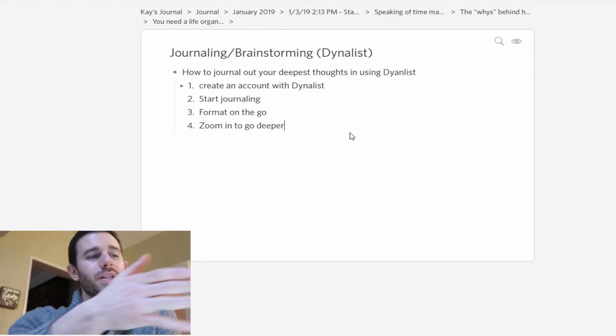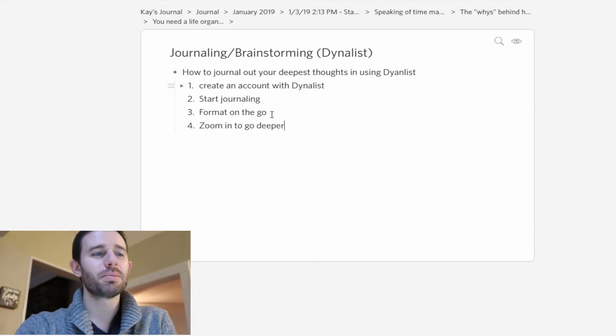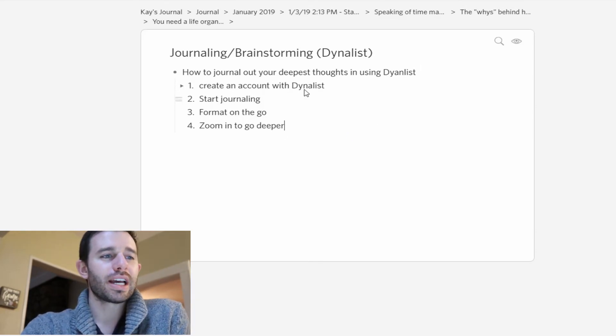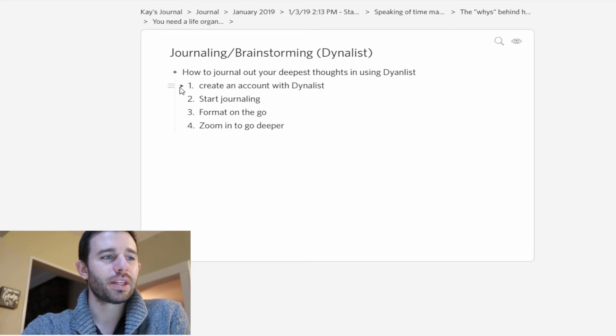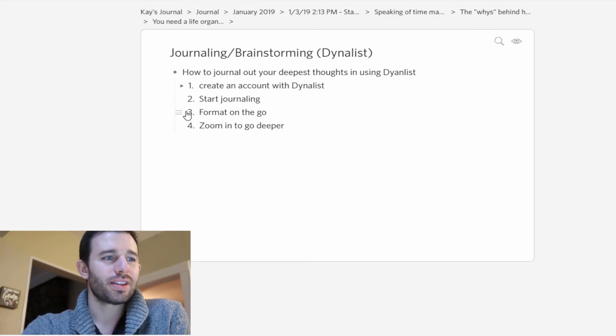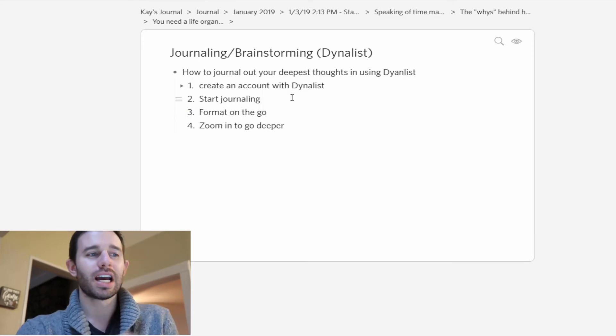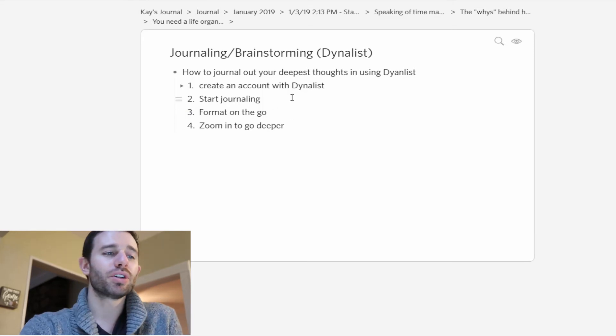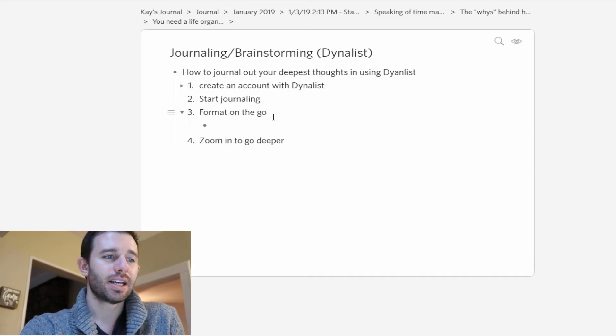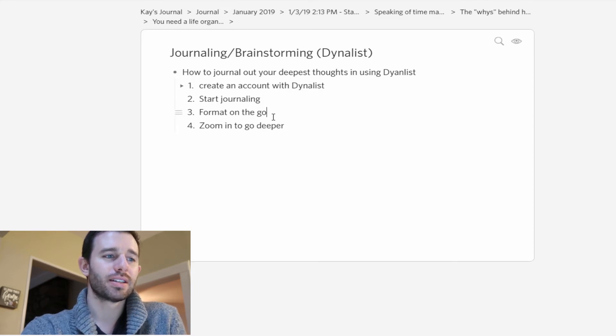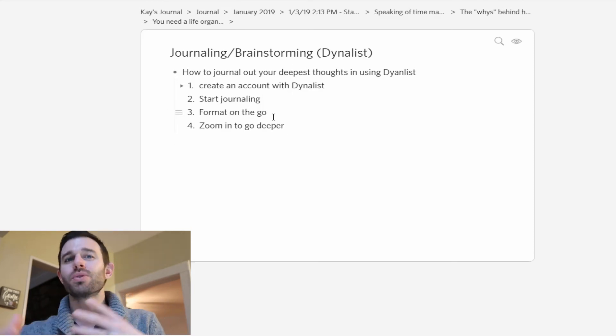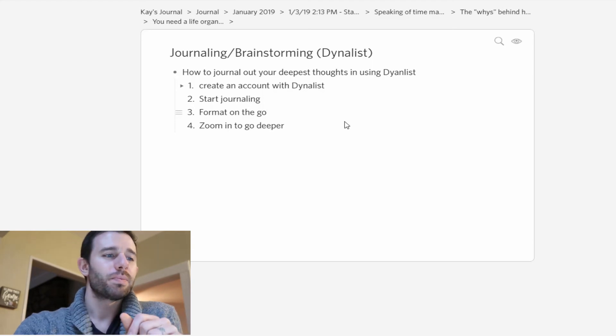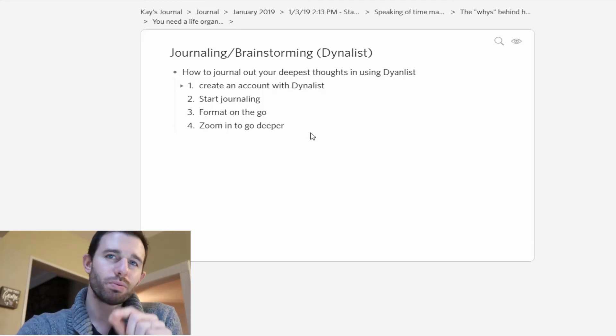I quickly made a little list of some of the steps here. One is create an account with Dynalist. By the way, it's free. Then you can start journaling. Then you can format on the go. While you're typing, remember to indent and sometimes outdent. Use those features in there.